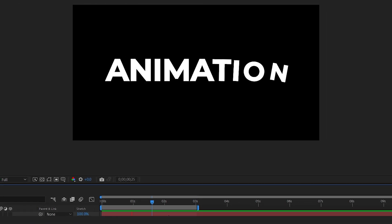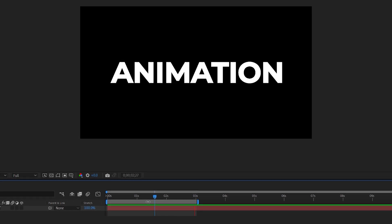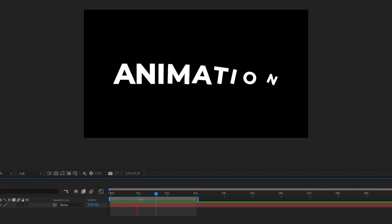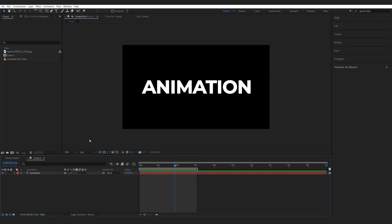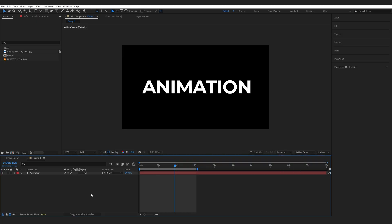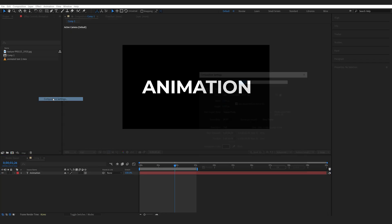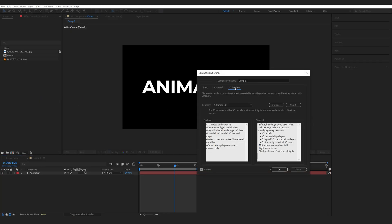I've got this basic text animation prepared and let's go ahead and add some textures to it. I'm going to make this layer 3D and I want to make sure I'm set to advanced 3D. If you don't see it here, right click, go to composition settings, and make sure it's set to advanced 3D.